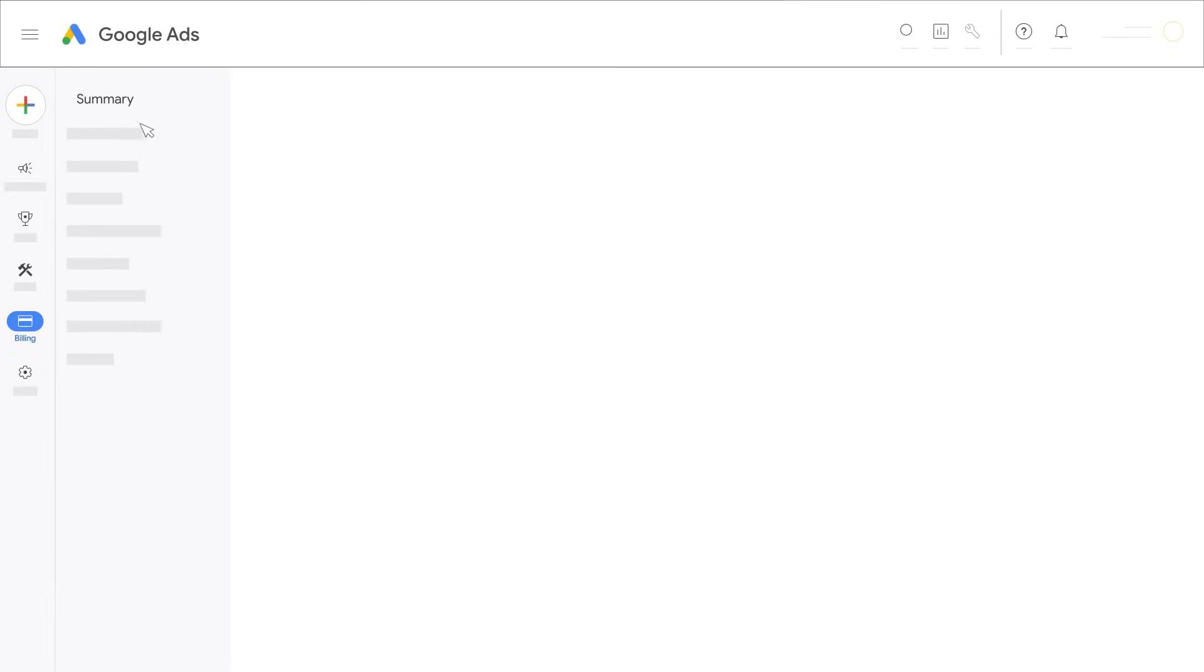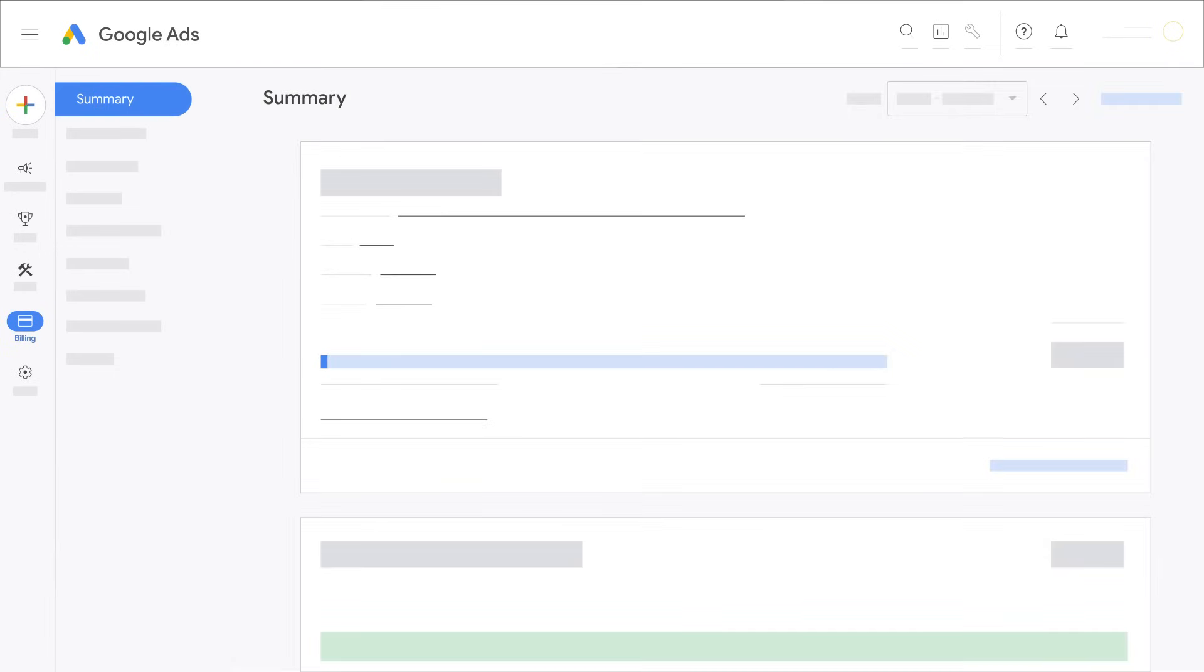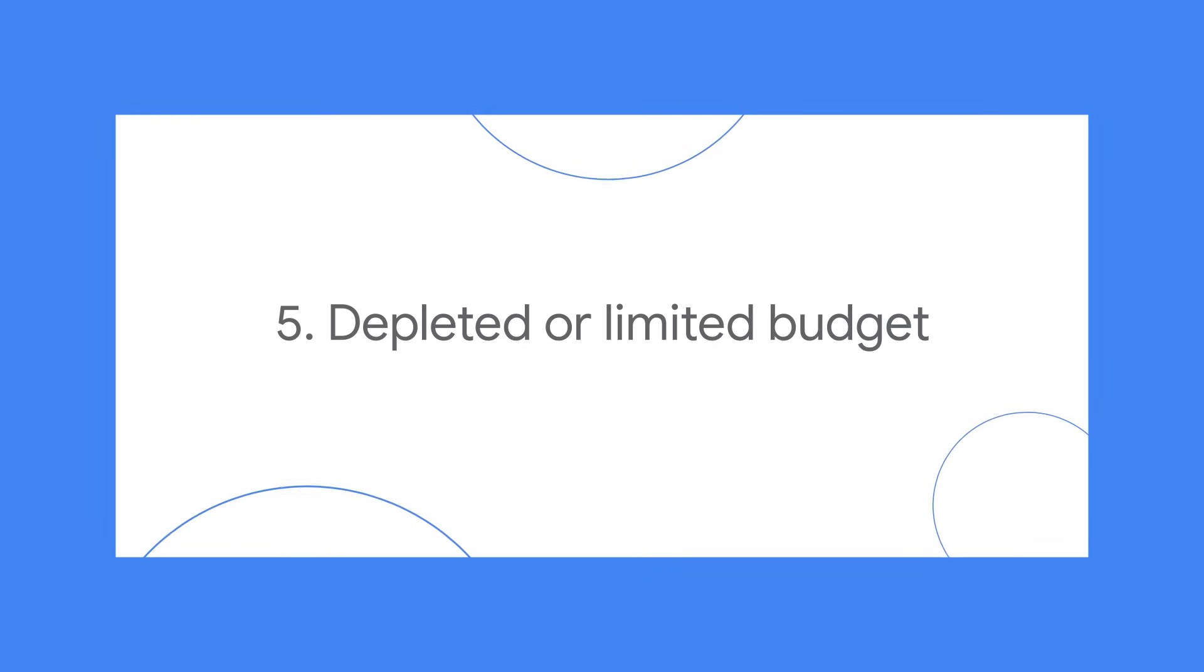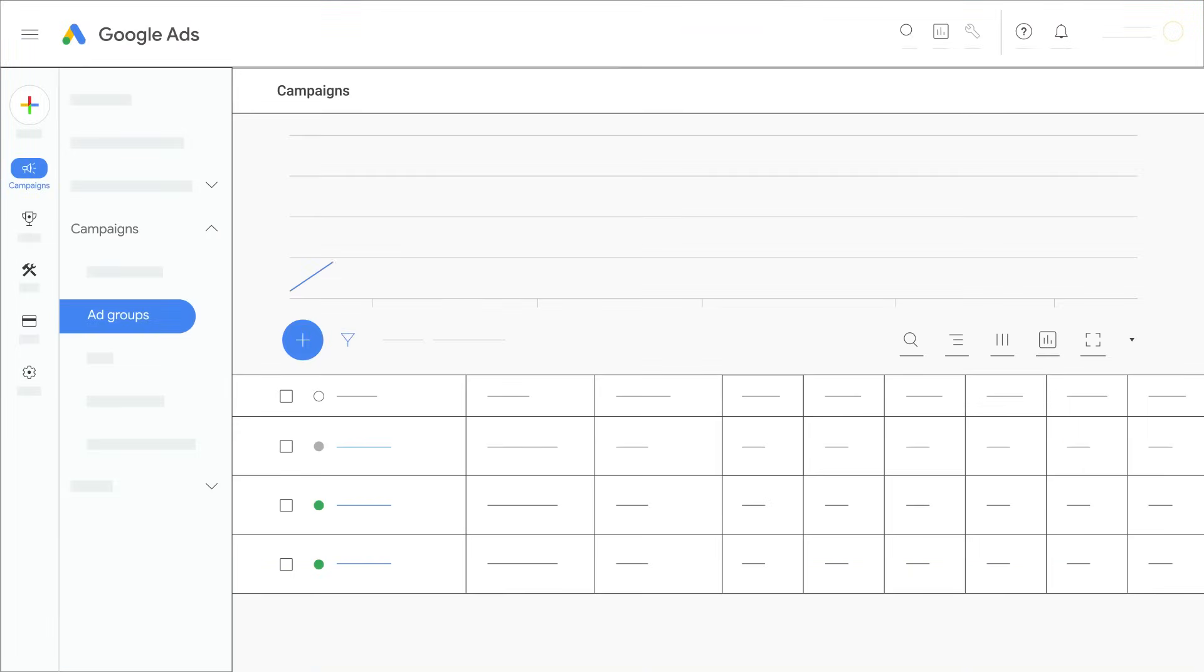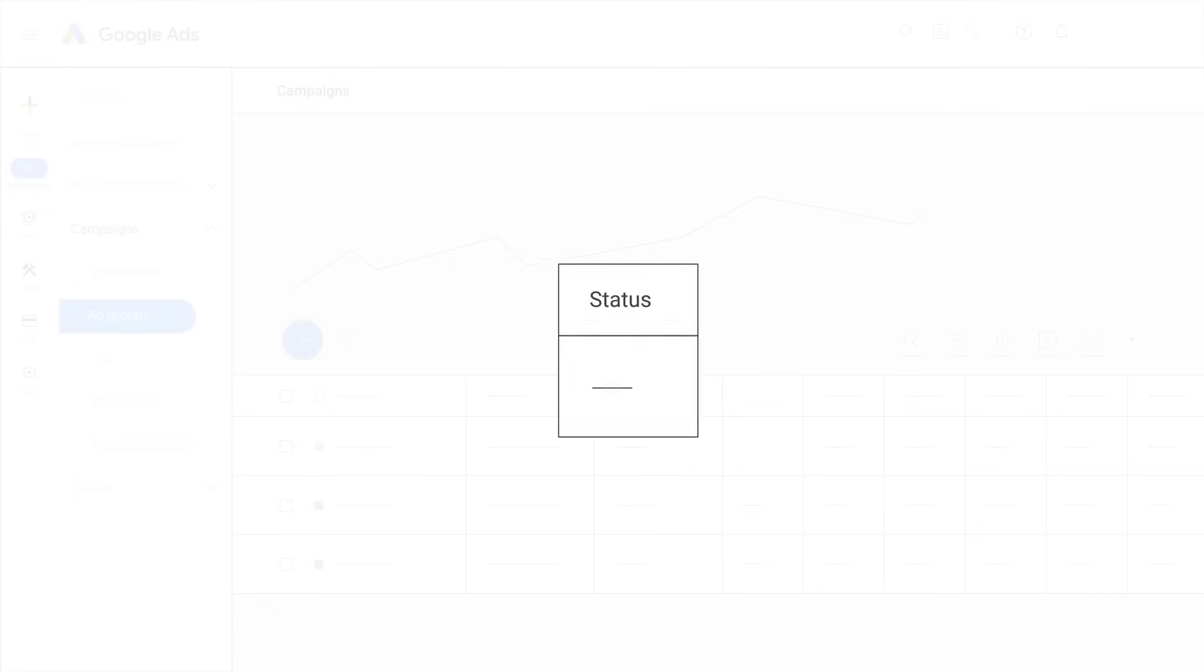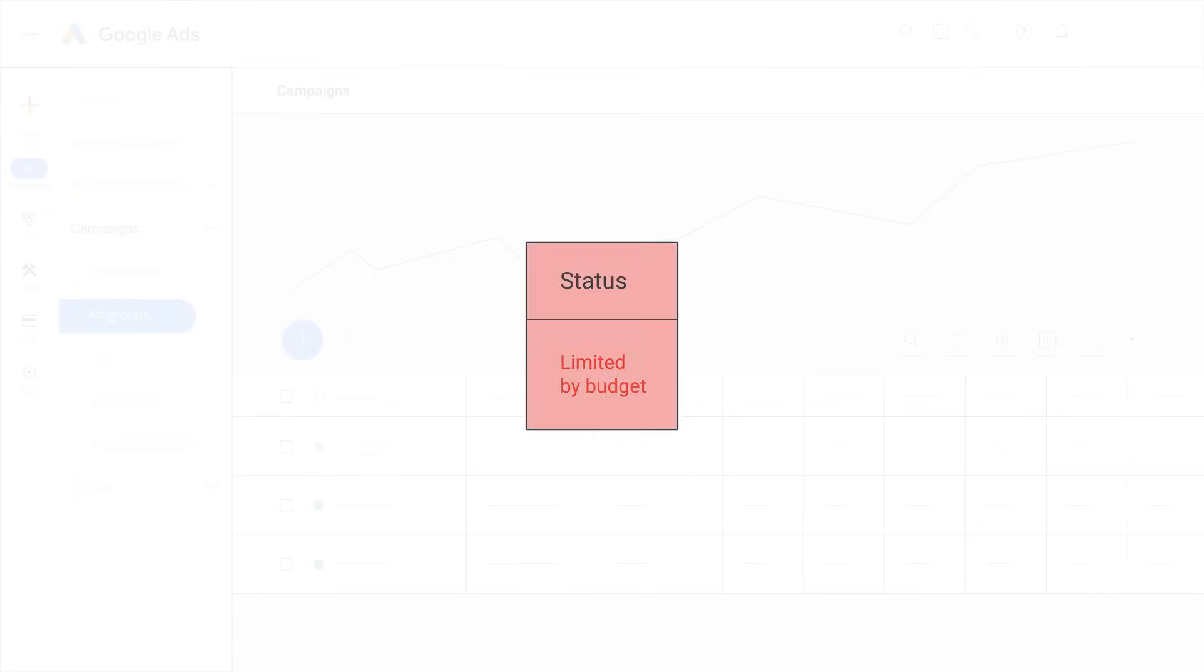Click billing then summary to check for billing errors that may have caused your ads to stop running. If the budget for your ad has already been met for either the day or the entire month, your ad will not run.